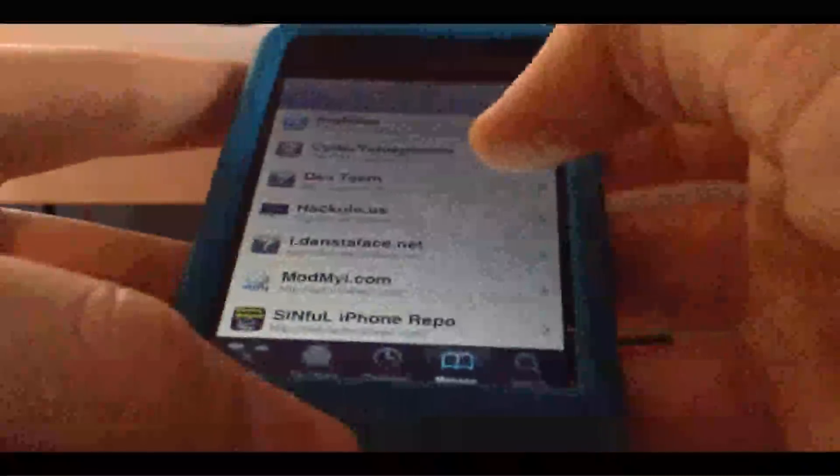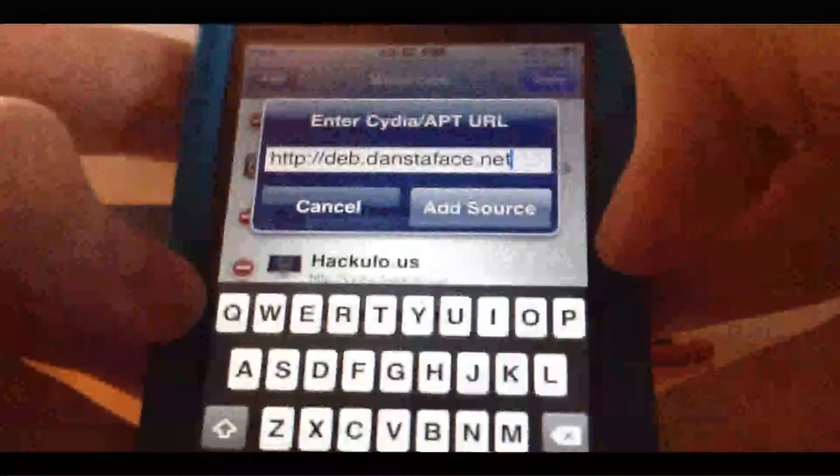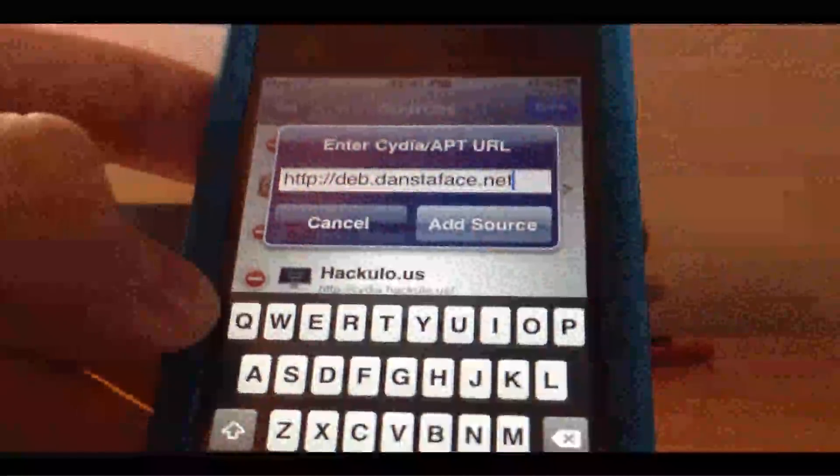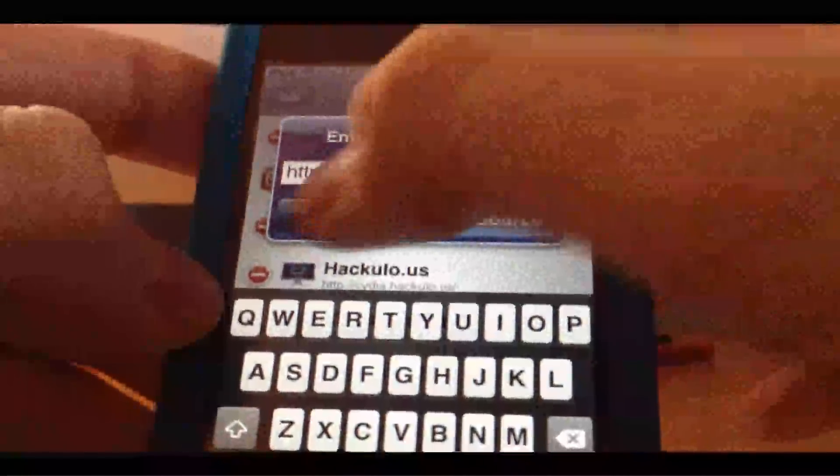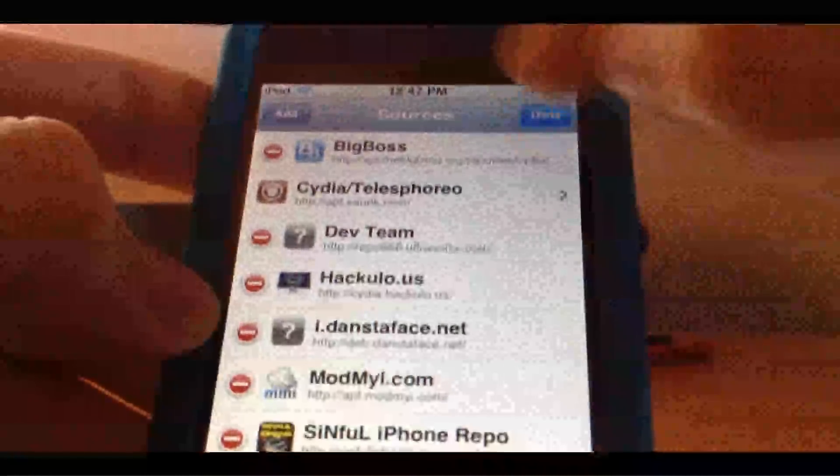So what you want to do is go to Manage, go to Edit, Add, and then you want to add deb.dancetheface.net. Considering I have this already, I'm not going to add it, but just to show you, just click Add Source there. I'm going to cancel that.